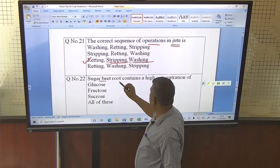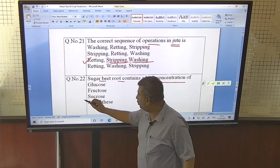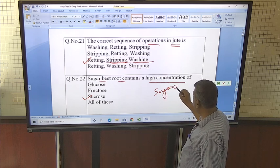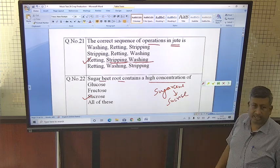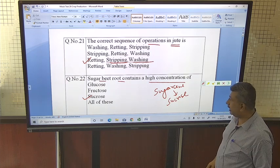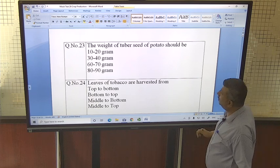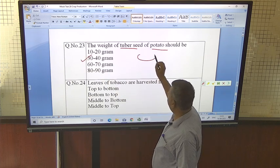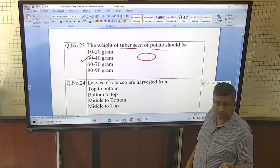Sugar beet root contains a high concentration of sucrose. Sugar beet is used for production of sugar and it contains sucrose, similar to sugar cane which also contains sucrose. This sucrose is used for commercial sugar production — the sugar available in the market is sucrose, whether derived from sugar beet or sugar cane. The weight of tuber seed of potato should be 30 to 40 grams.